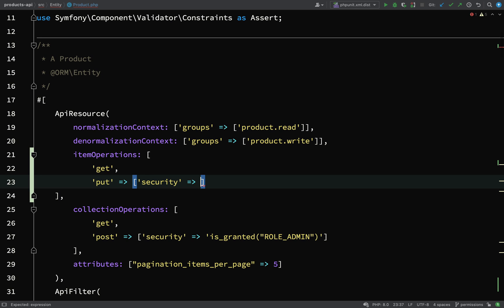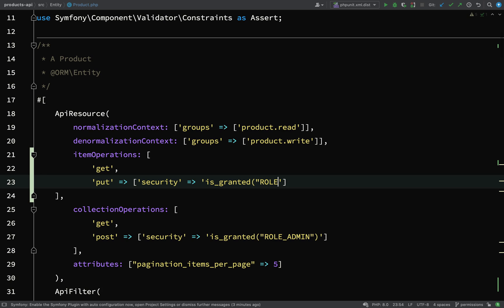We'll do the same thing again here. We'll just say role user, and if you remember what we said about that, every user in the system has the role of role user. So really just making sure that there is an authenticated user making this request. Then this is where things get interesting - we need to check that the owner of the product that we're updating is the actual authenticated user.